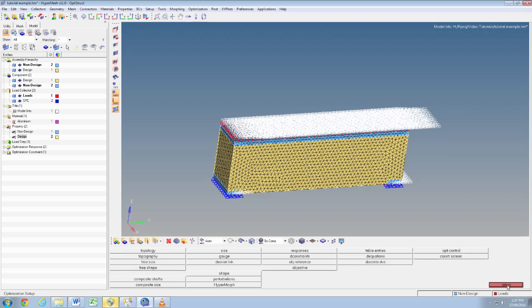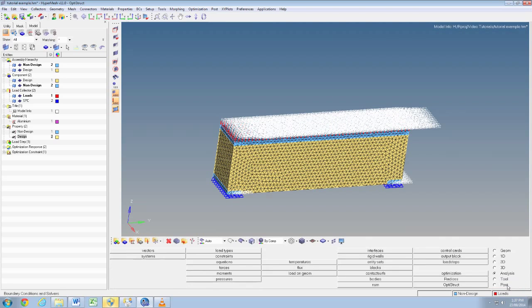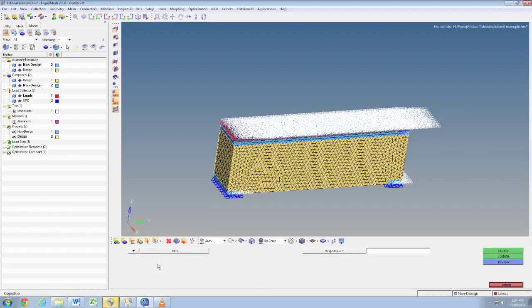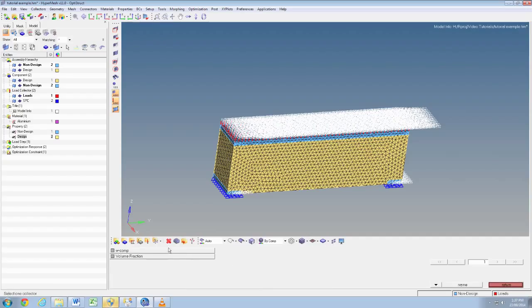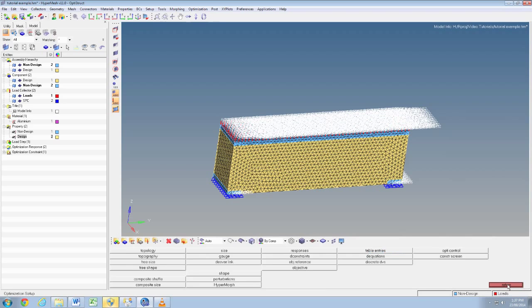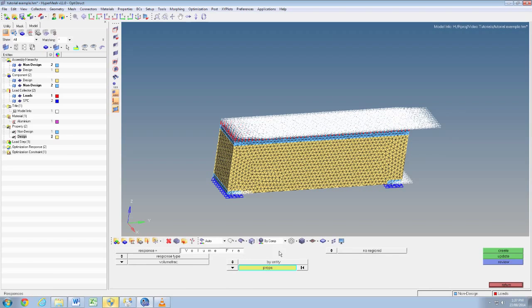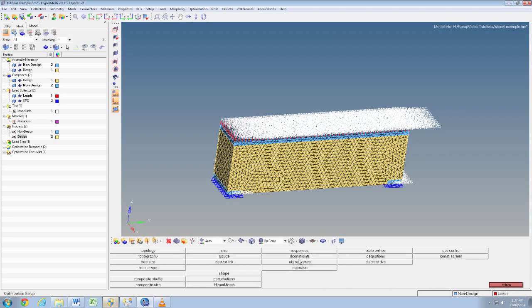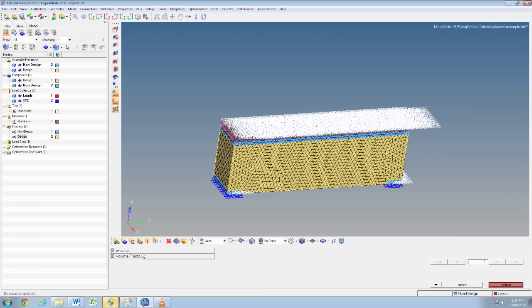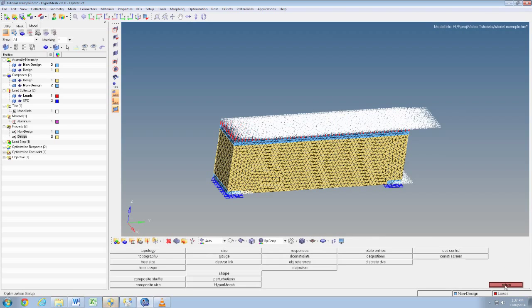Then create and return back. We'll select object optimization then objective and ensure it's set to minimize. Then we'll click here and select w comp. So basically as weighted compliance is minimized, the stiffness is increased. This is going to tell OptiStruct to get the stiffest structure using only 25% of the volume. I realized I forgot to click create, so I need to go back into objective and make sure that's selected w comp and create return. Okay, that's now in the side menu so that worked.